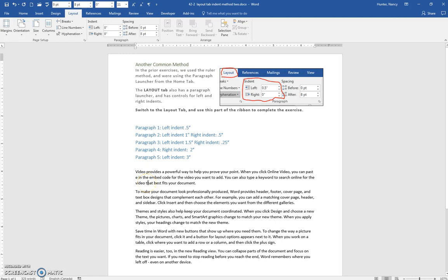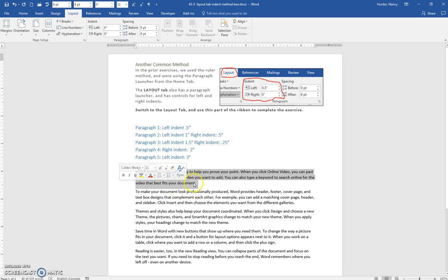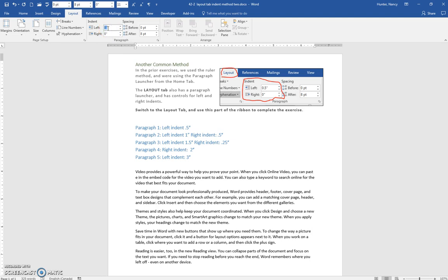Another common method to change your indents is to use your Layout tab, and the indent settings are there. Because these are paragraph settings that impact the entire paragraph, you don't need to select the entire paragraph. You just need to position your cursor on the paragraph, and when you click into the field box and type .5 and press Enter, it will immediately impact the entire paragraph.